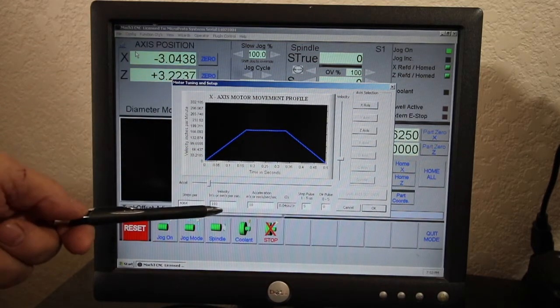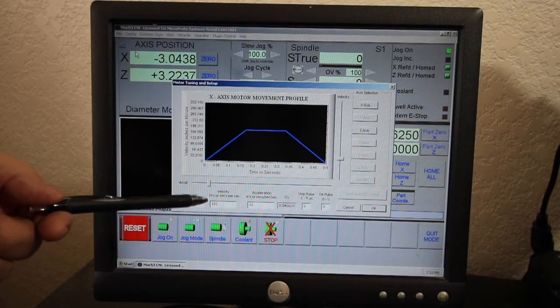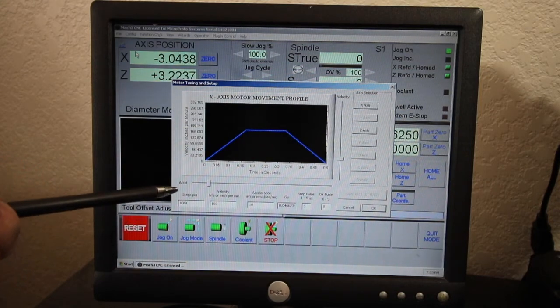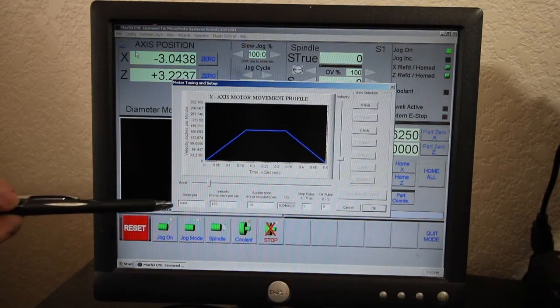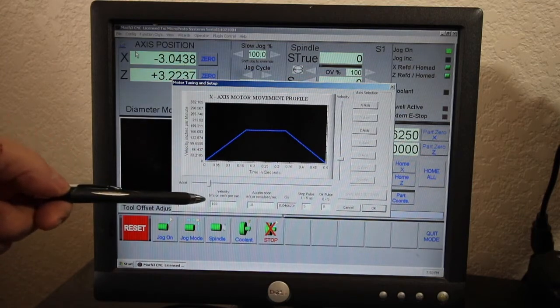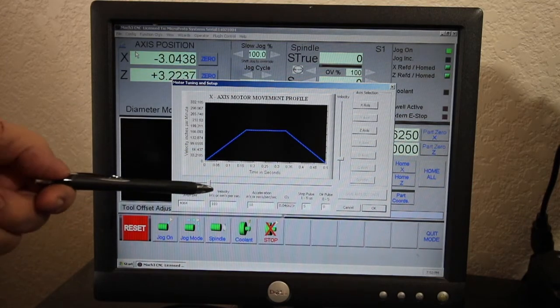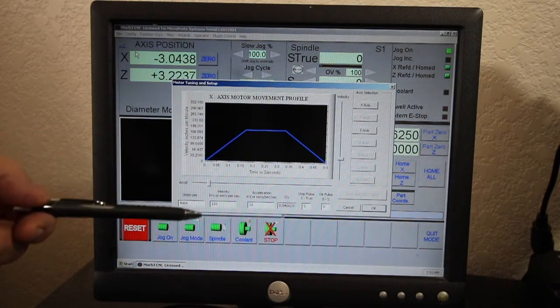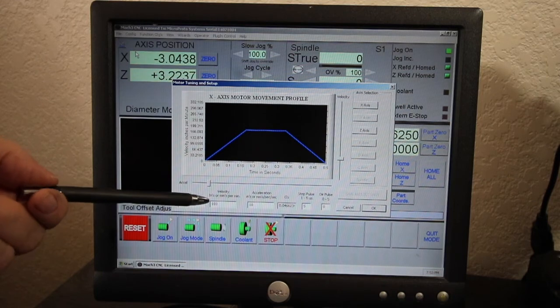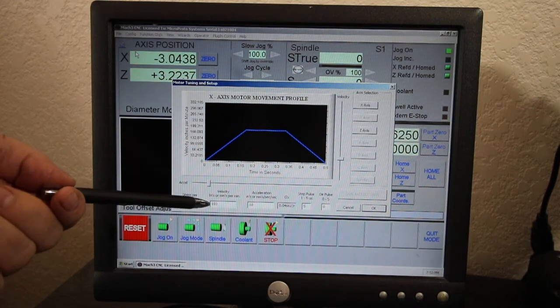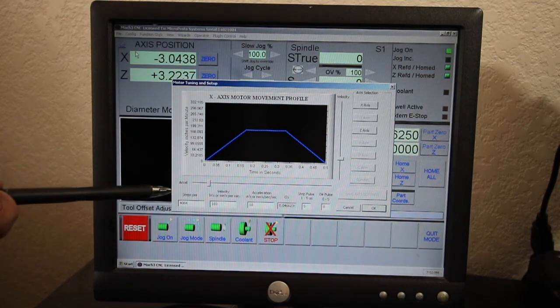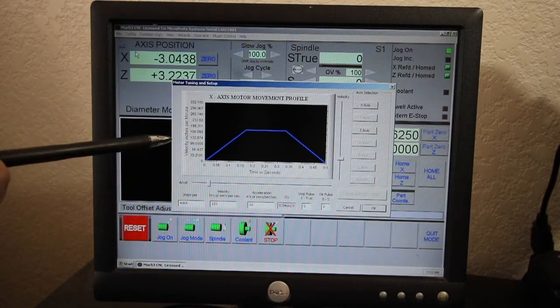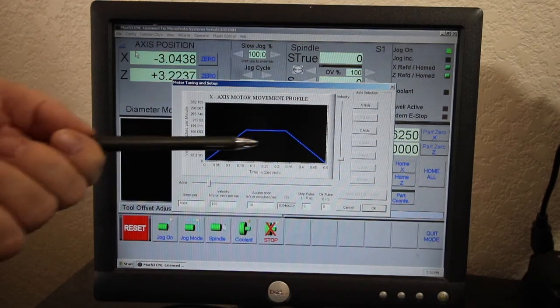Now MicroProto recommends no more than 150 inches a minute, and I'm sure there's good reason for that. I just like to push everything to see how it's going to work. For me, 183 seems to work the best, but it might not work the best for everybody.